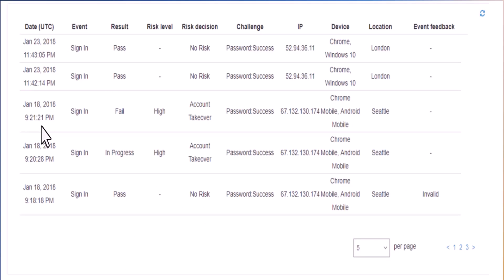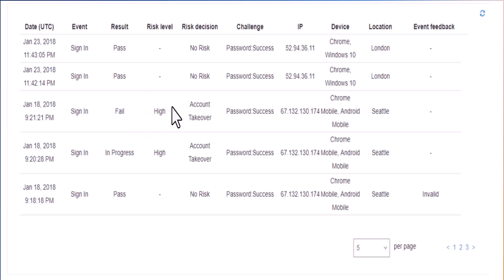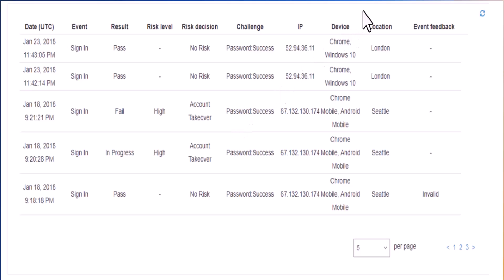However, in this other user history example, we have an entry from January 18, 2018 at 9:21 PM. This entry represents a sign-in attempt that resulted in a failed status, indicating the sign-in was unsuccessful. The interesting part is that the system detected a high risk associated with this event, specifically an account takeover risk, meaning there was a possibility of unauthorized access flagged as a serious concern. Despite the sign-in failure, the password validation itself was successful, suggesting the user provided the correct password. However, due to the high-risk nature of the event, the system intervened and blocked the sign-in to protect the account. This highlights the power of Cognito's advanced security features — the system analyzes user activities and applies advanced risk-based authentication to protect the user against potential threats.